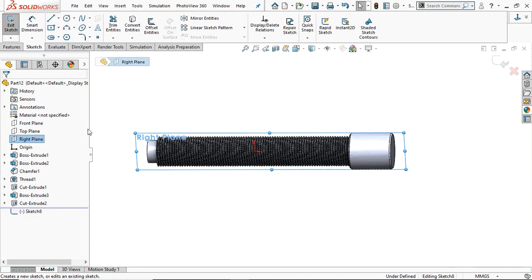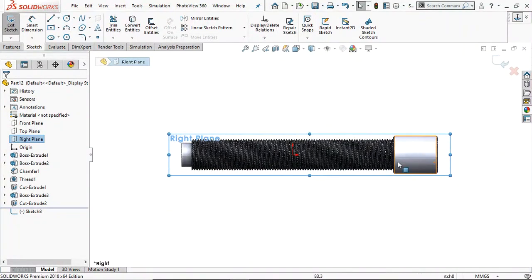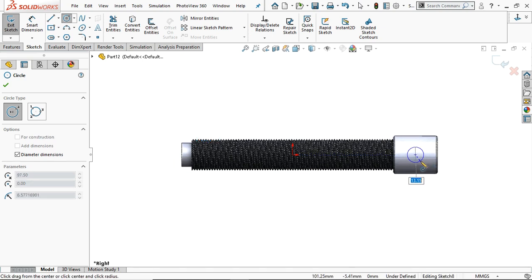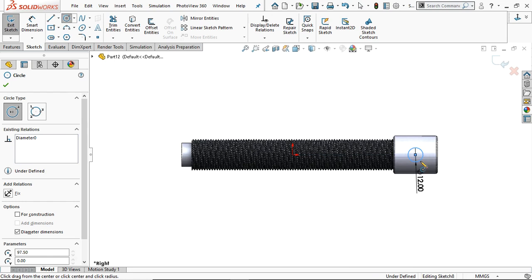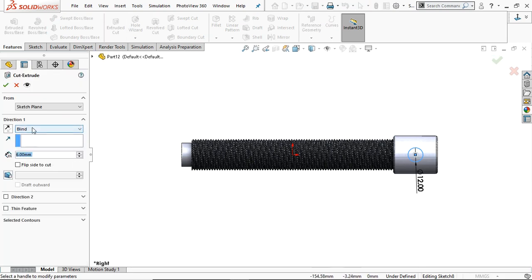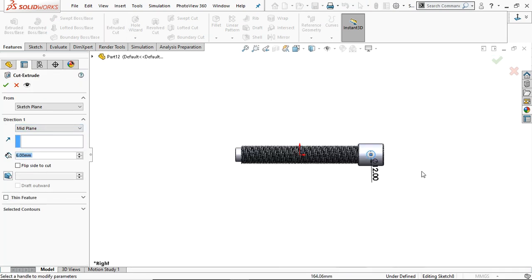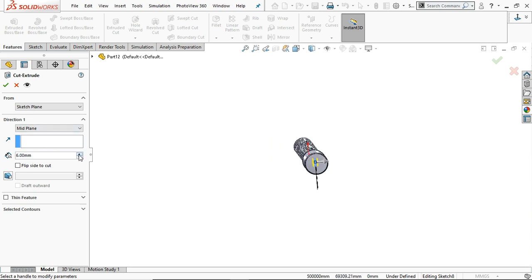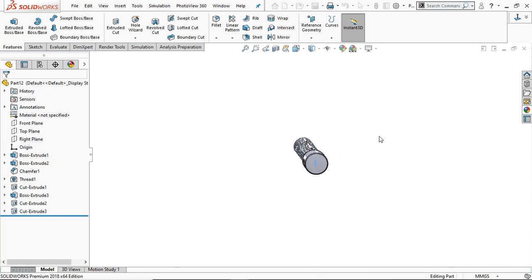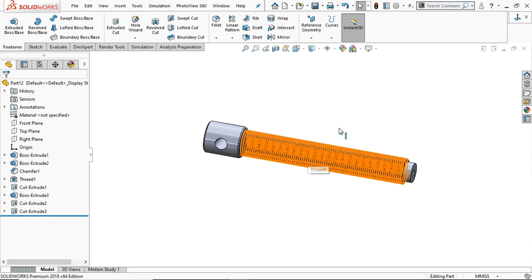Go to the Right Plane, sketch normal. We are going to create a hole here for the handle. Take the circle command, find the midpoint, and draw a circle of diameter 12 mm. Go to Feature and select Extrude Cut — cut from the midplane. Click OK. In this way our screw is ready.